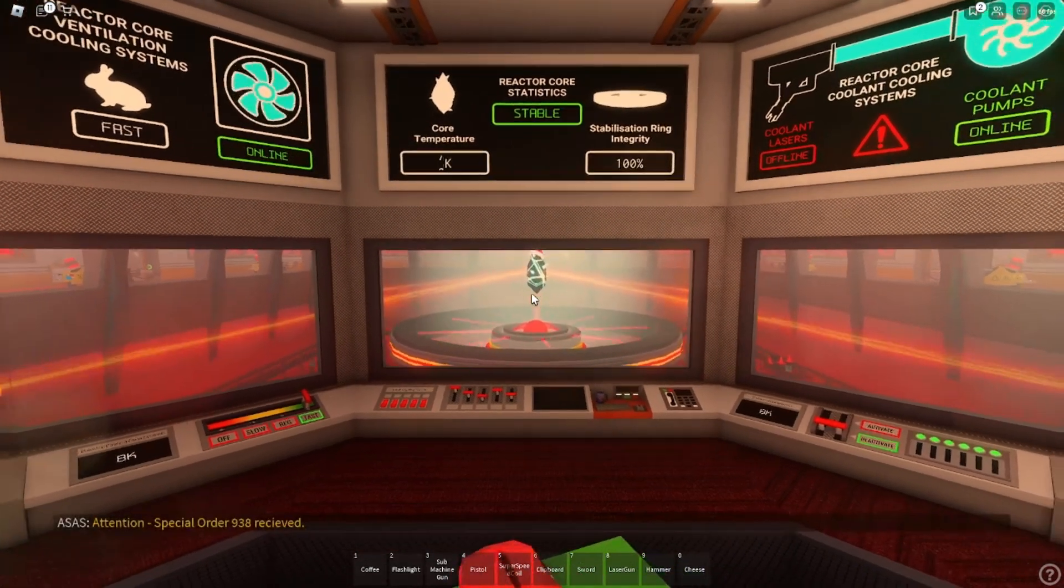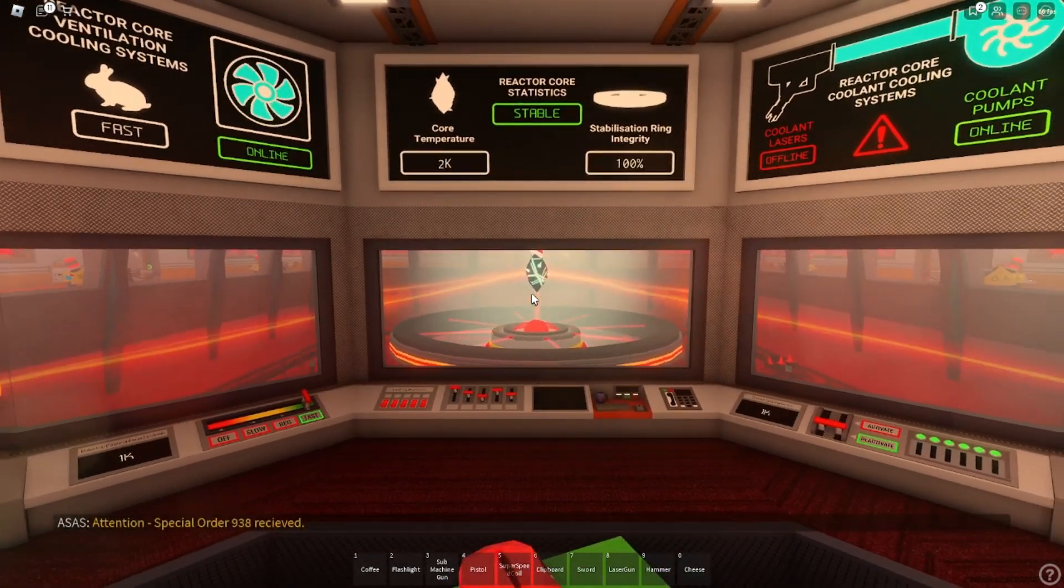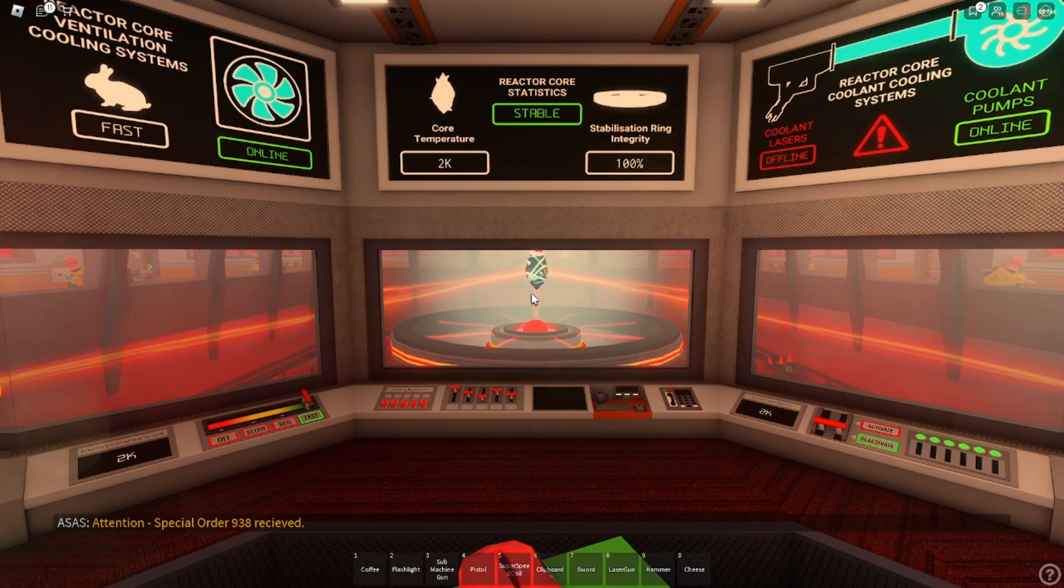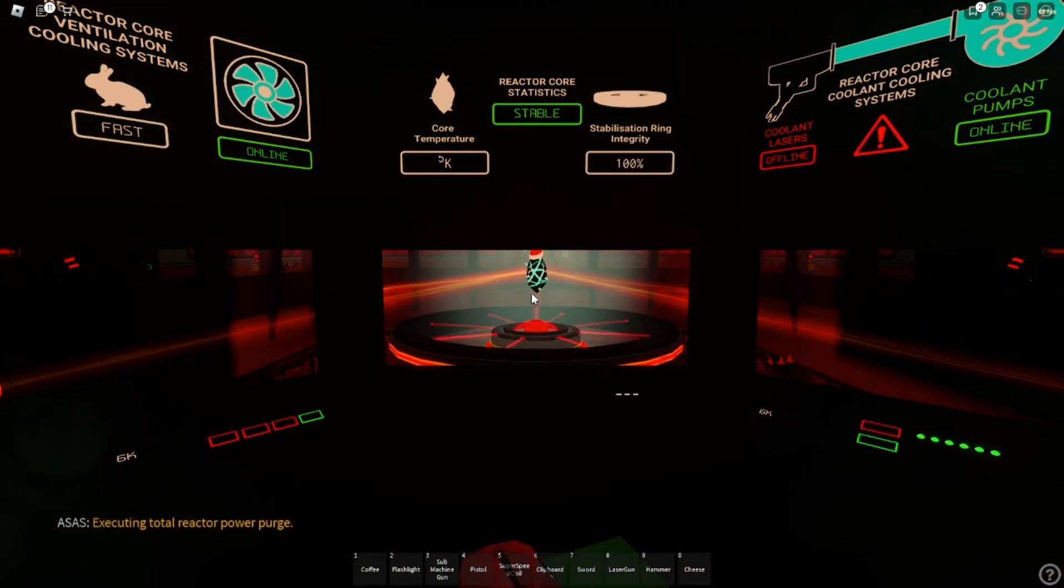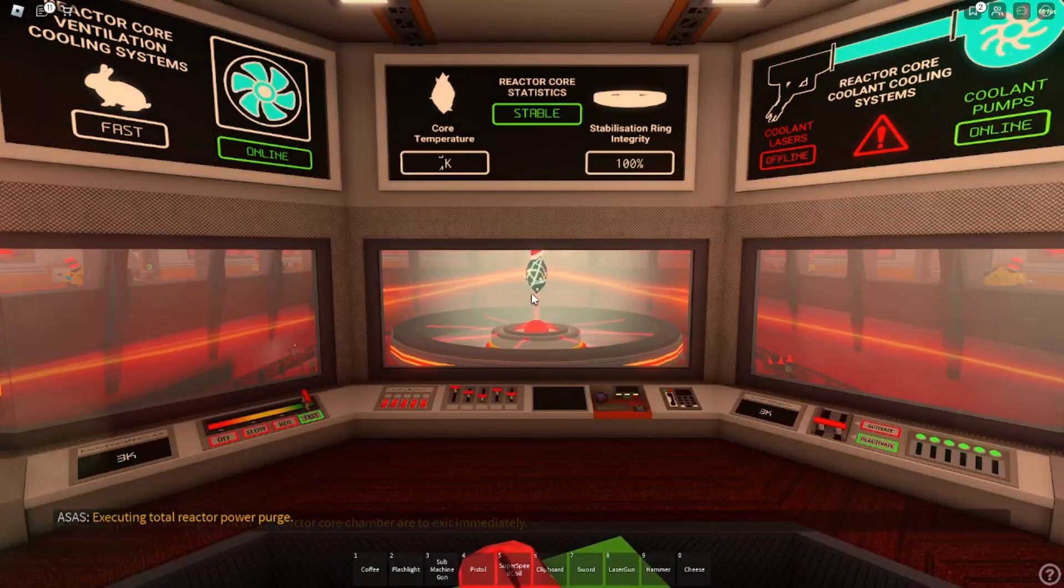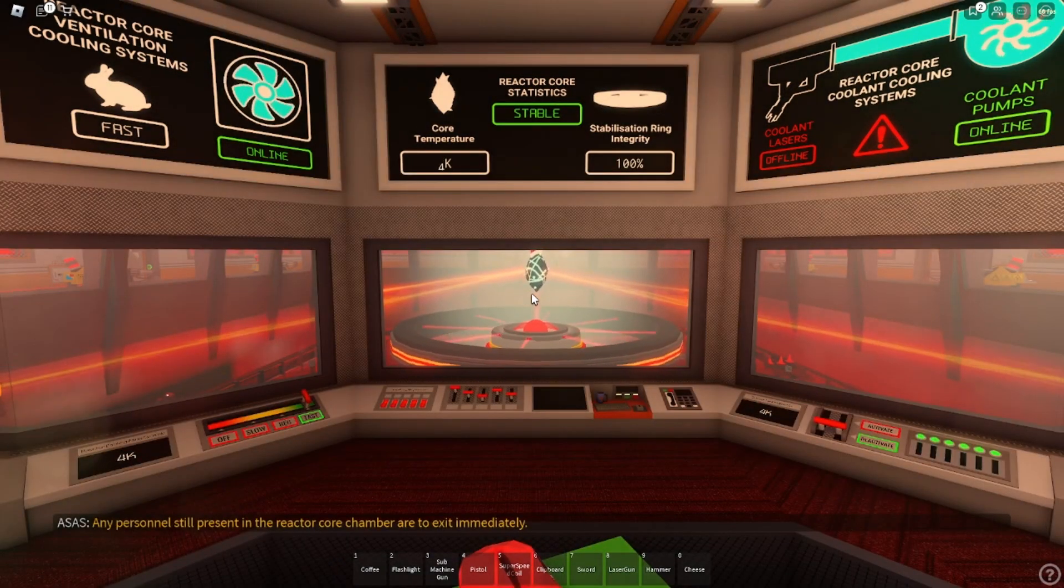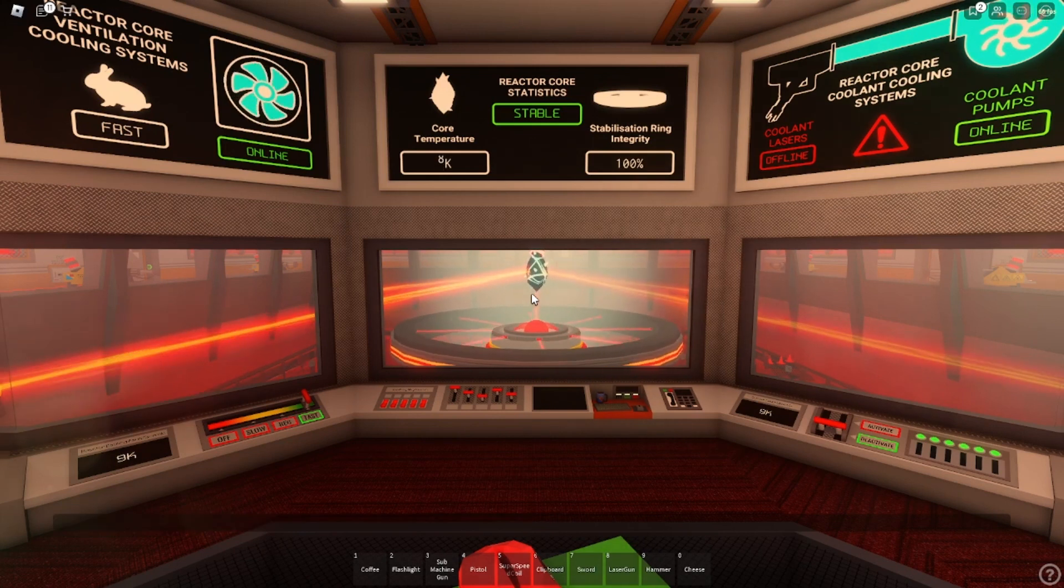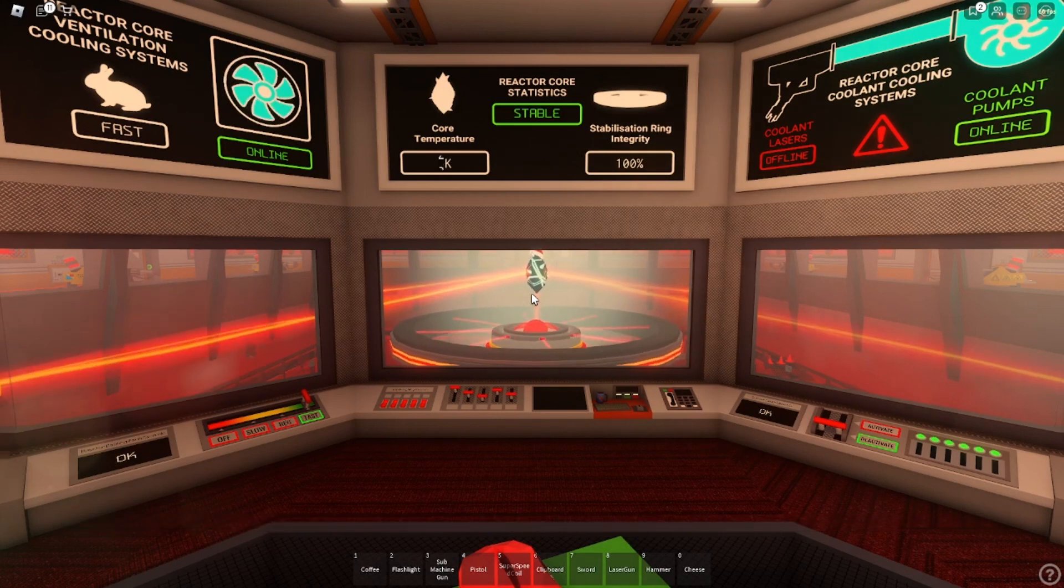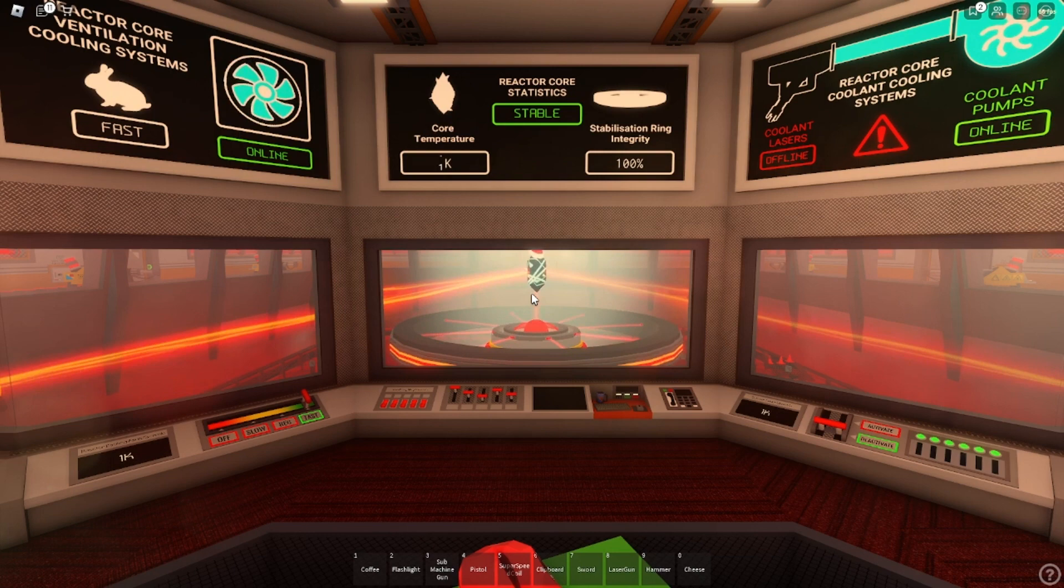Attention. Special order 938 received. Executing total reactor output. Any personnel still present in the reactor core chamber are to exit immediately.